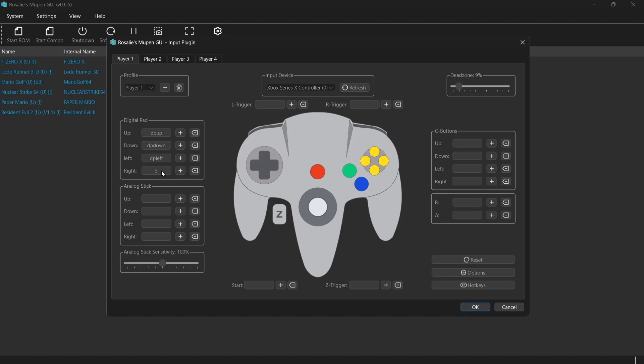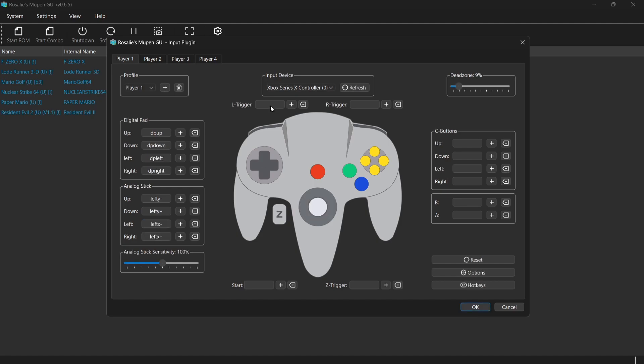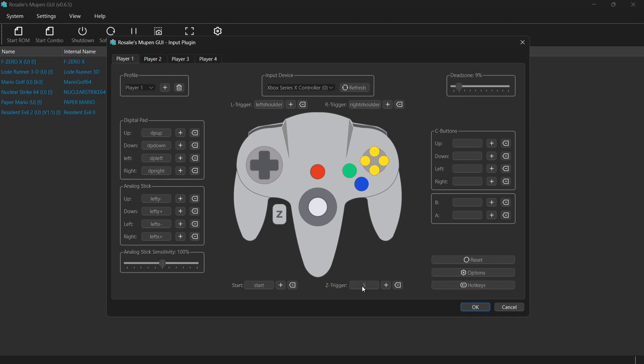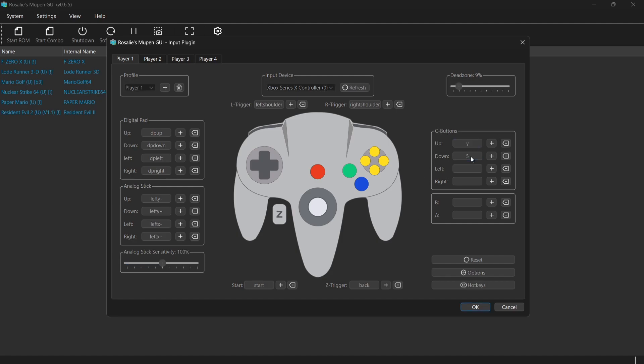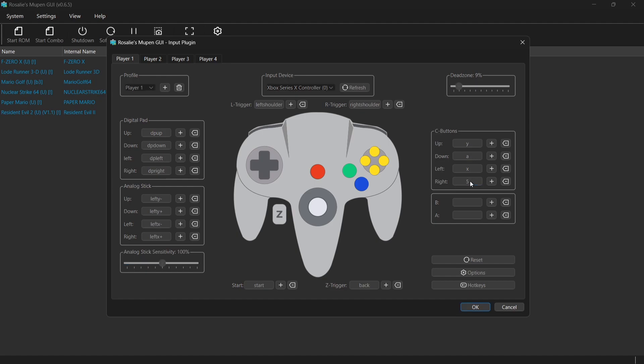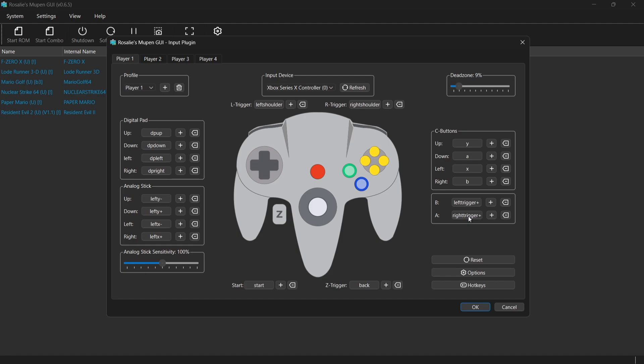So just left click on each one of these and then correspond it with the controller that you've got connected. And don't forget the left trigger and the R trigger. And of course, the N64 controller has got some very bizarre layout of buttons. So just remember which buttons you're pressing here.